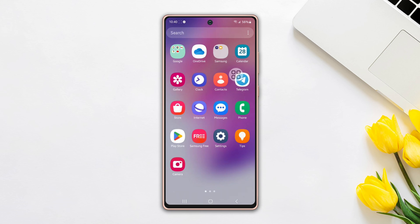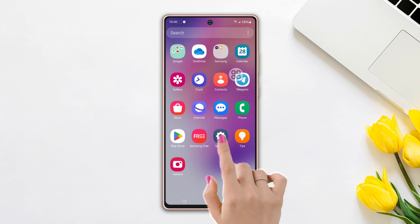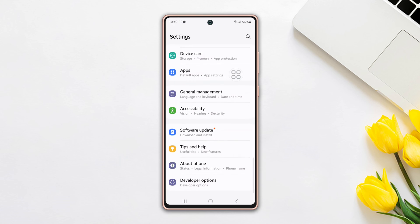First, open up the settings, then scroll down to the bottom and find the developer option.